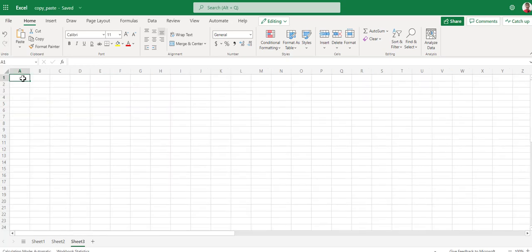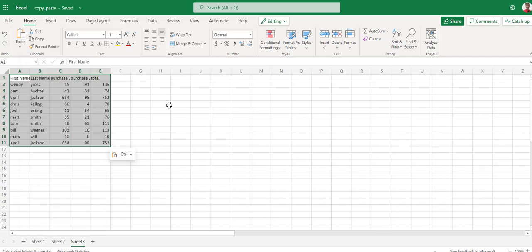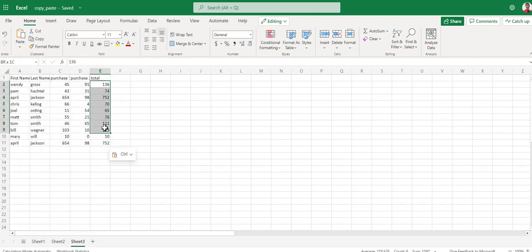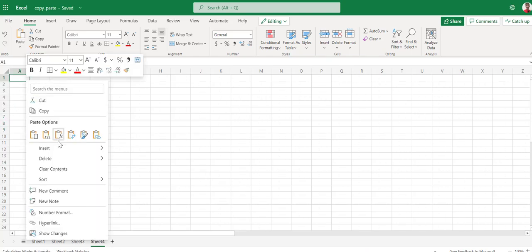If we come over and we right-mouse-click and want to specifically paste just the values, now it's gotten rid of our formulas. Create a new sheet again. We can look at and tell it to paste exactly the formulas.